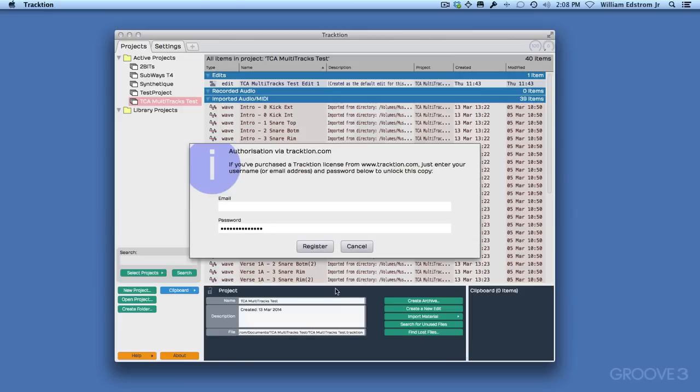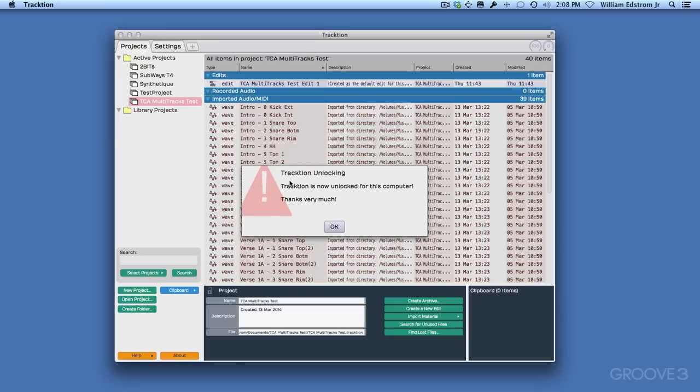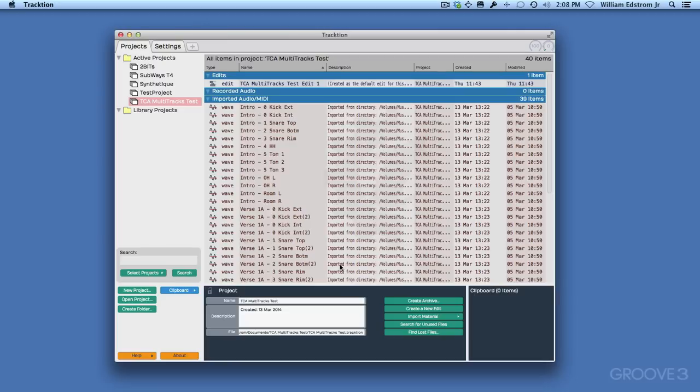Once you've done that, put in your email address and password and click Register. And you'll see Traction Unlocking. Traction is now unlocked for this computer. Thank you very much. Click OK, and we're ready to go.